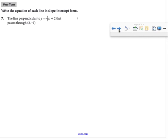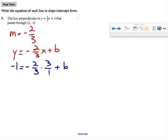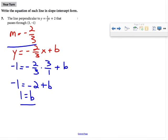This example is like the last one, and I'll use the alternate method one more time. The slope of the required line is negative 2/3. Starting with y equals negative 2/3 x plus b, I plug in the point 3 comma negative 1: negative 1 equals negative 2/3 times 3 over 1, plus b. That gives negative 1 equals negative 2 plus b. Adding 2 to both sides, b equals 1. So the equation is y equals negative 2/3 x plus 1.